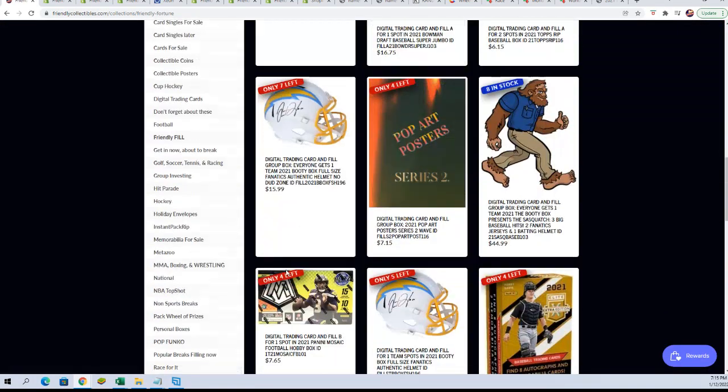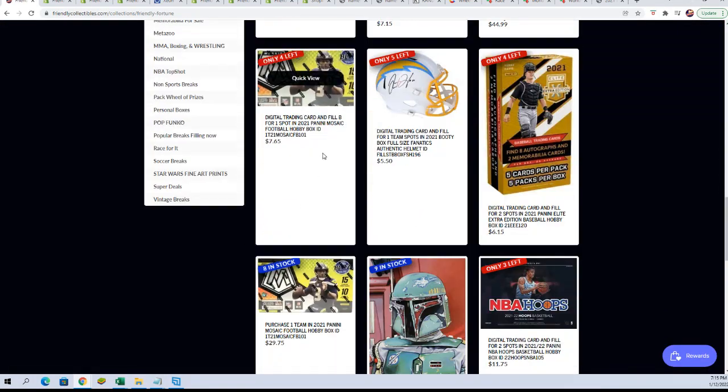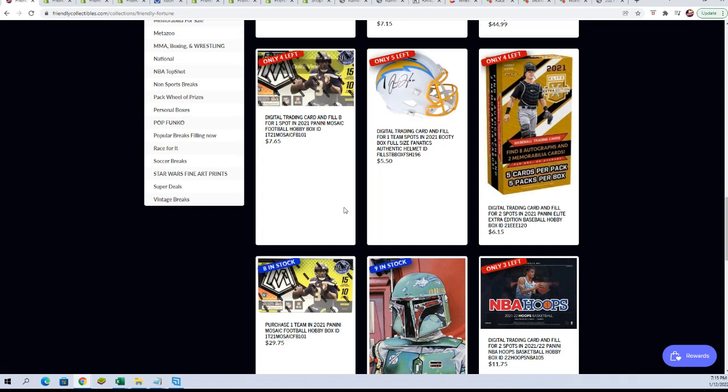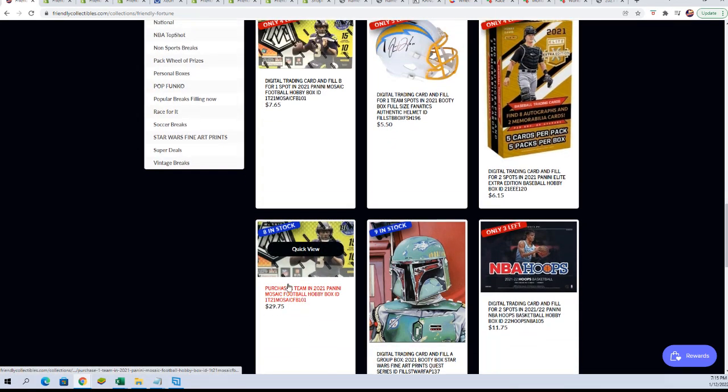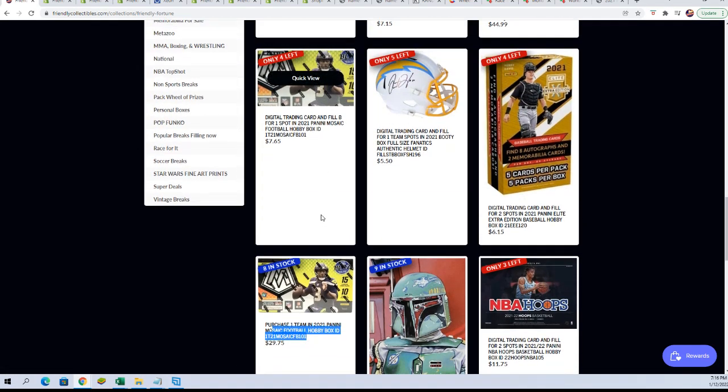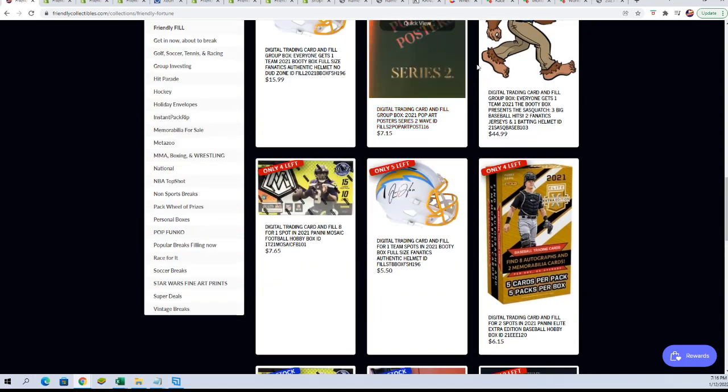We're actually going to run one of these right now. These four spot fillers are a lot of fun. A single team spot is going to get awarded right now. Let's do that.